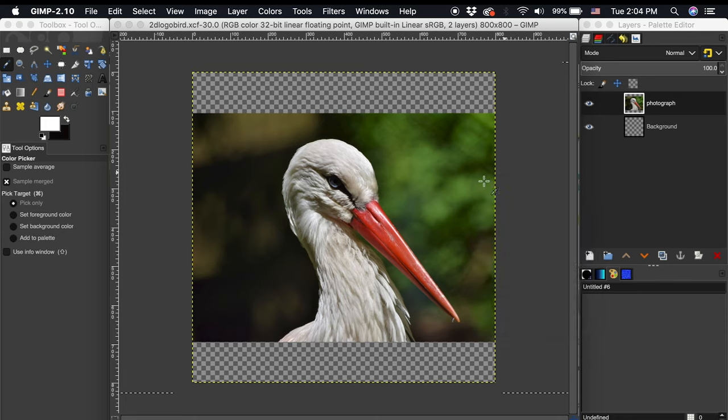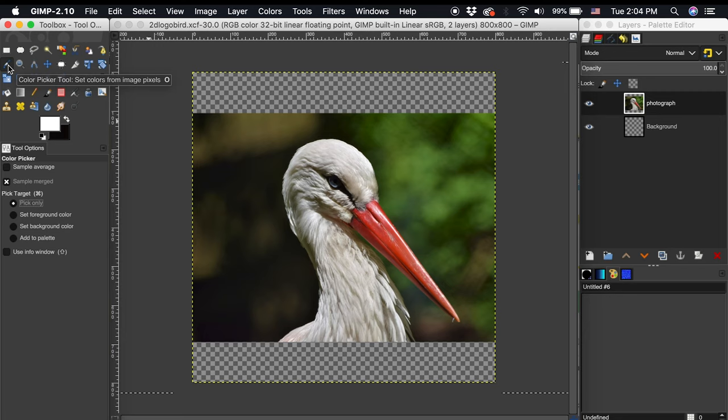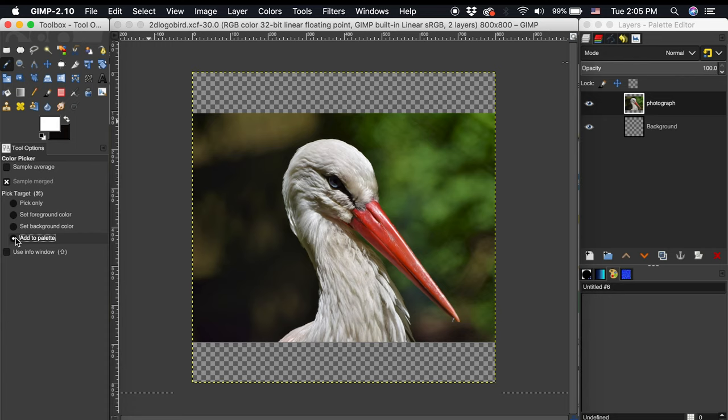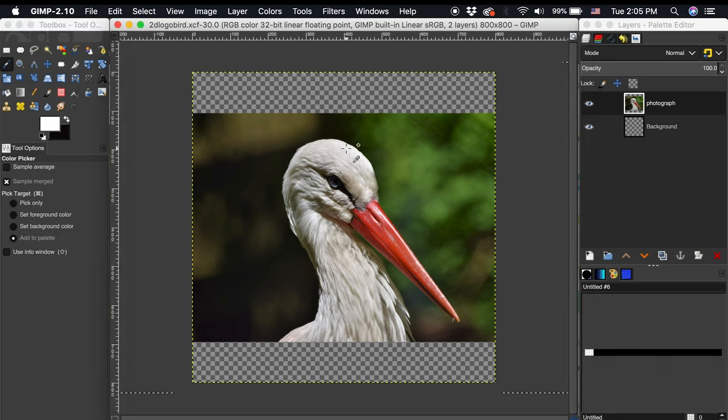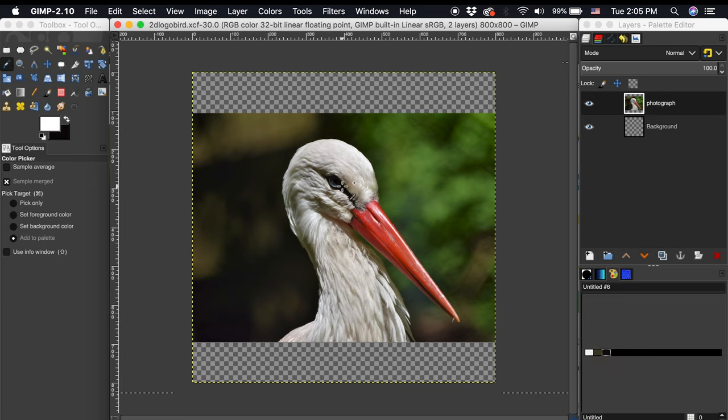To create color swatches for this palette select the eyedropper tool and make sure that add to palette is selected underneath pick target. Then click on the colors in the image you want to include in the final logo. I will grab this white body color, body shadows, dark eye area, beak, and beak shadows.